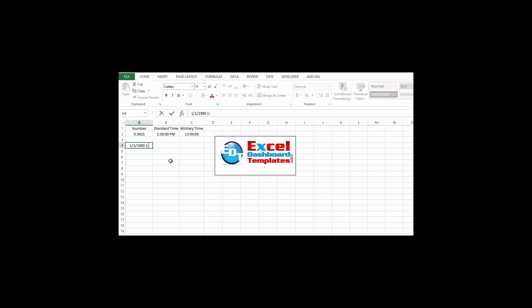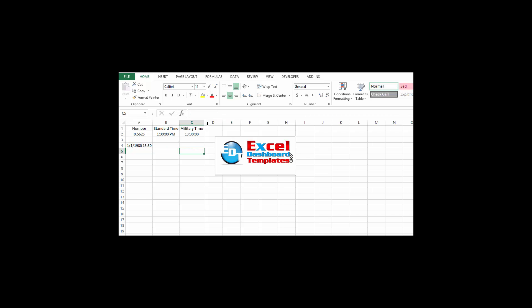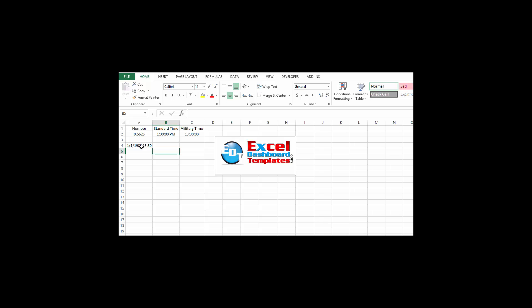If I hit enter in that format, you can see in the formula bar it's showing 11 of 1980 and it's saying 1:30 PM. In our formula bar it's using standard time, down below it's showing military time. But in essence, if you go up and change your number format from custom to general, you'll see it's just a real number here, 29,221 days 0.5625.